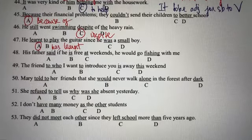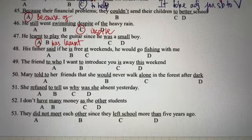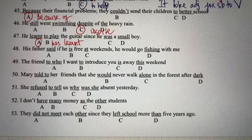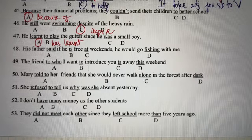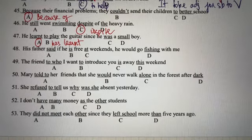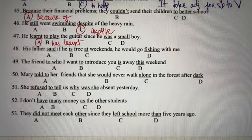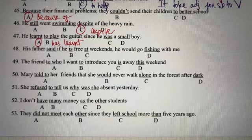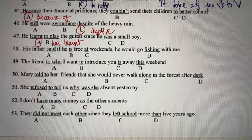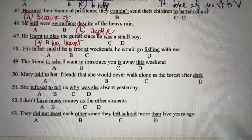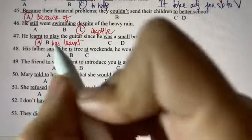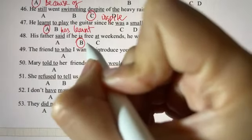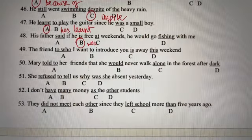Câu số 48: bố của tôi nói rằng nếu bố dành thời gian vào các cuối tuần thì ông ấy sẽ đi câu cá với tôi. Đây là câu tường thuật gián tiếp — lùi thì câu điều kiện loại 1 lại một bậc. Chọn đáp án B và sửa thành 'was' — lùi 'is' thành 'was'.